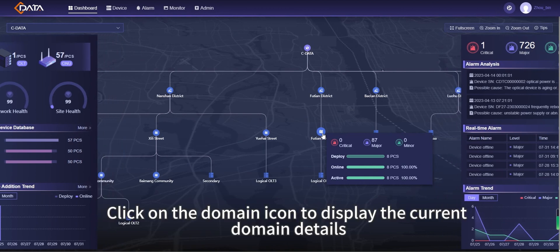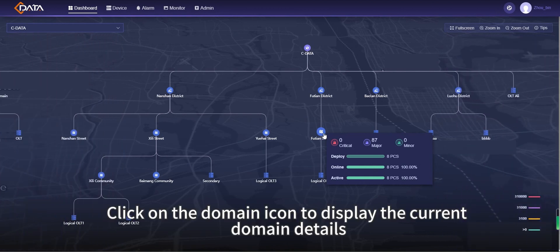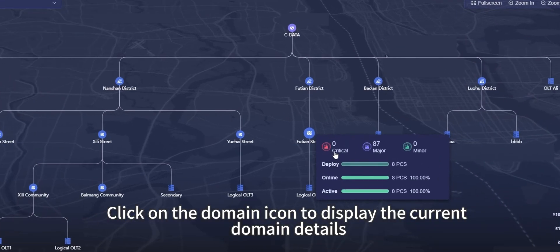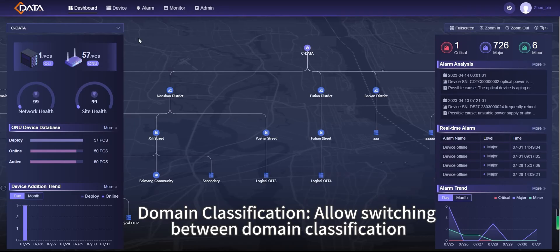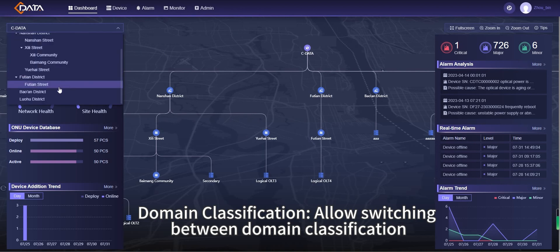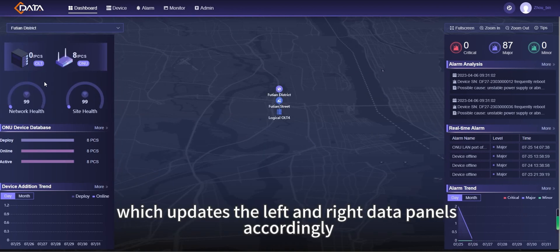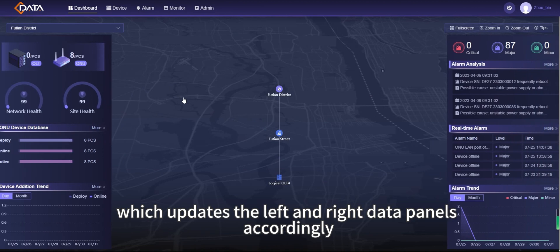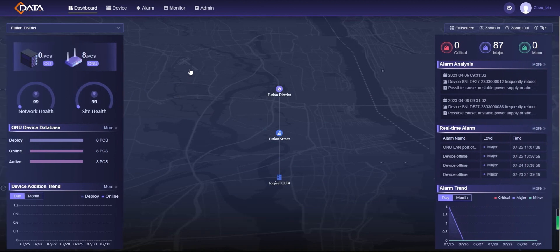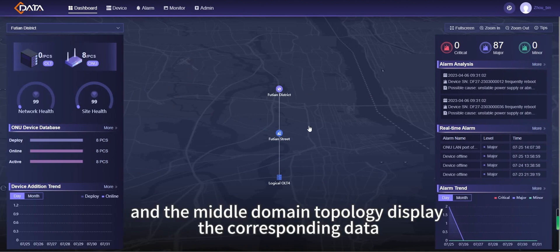Click on the domain icon to display the current domain details. The domain classification allows switching between domain classifications, which updates the left and right data panels accordingly, and the middle domain topology displays the corresponding data.